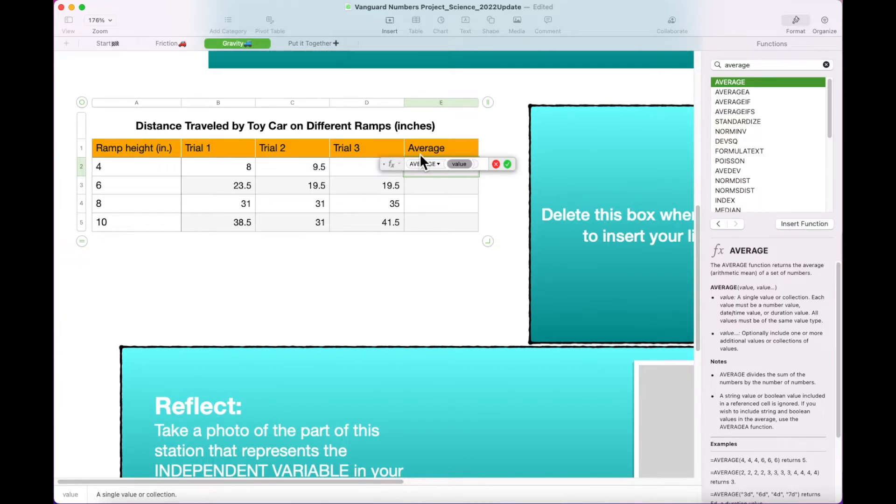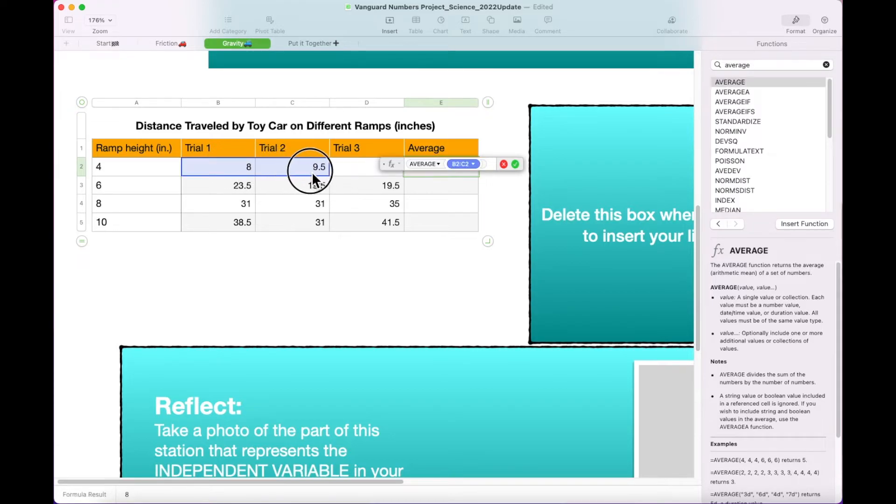Next, highlight cells B2, C2, and D2 to select them and click the green checkmark button in the function box.